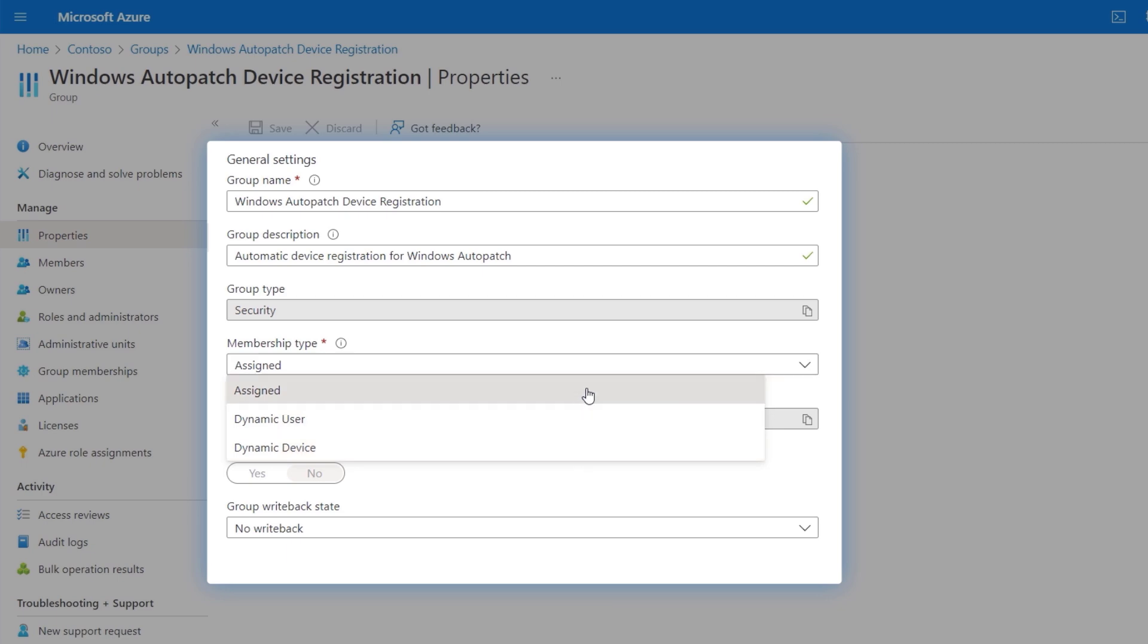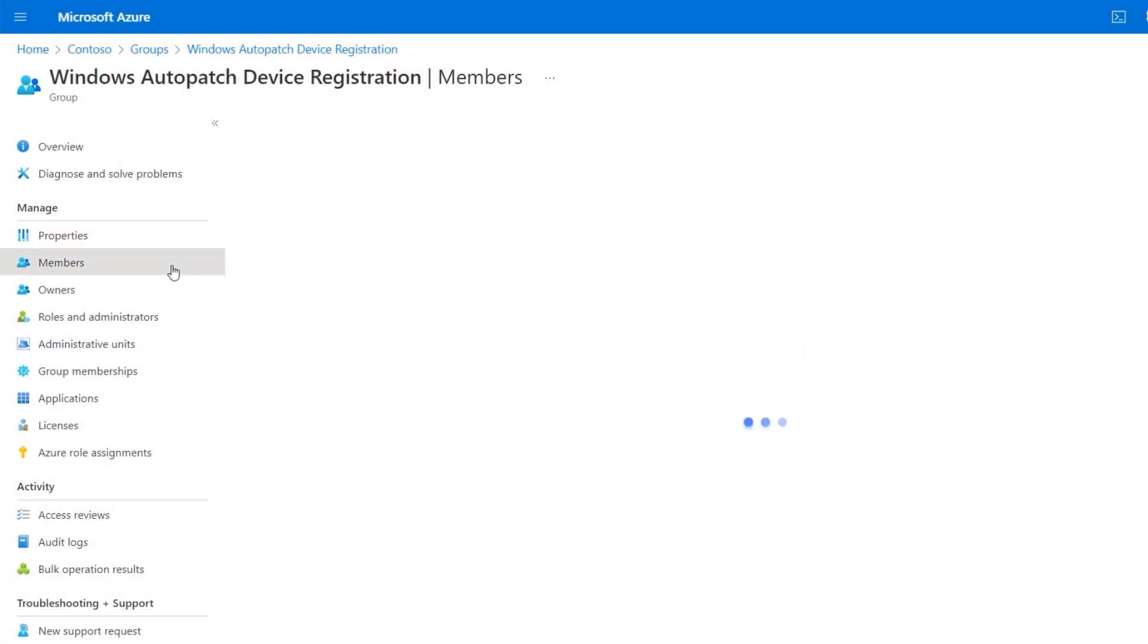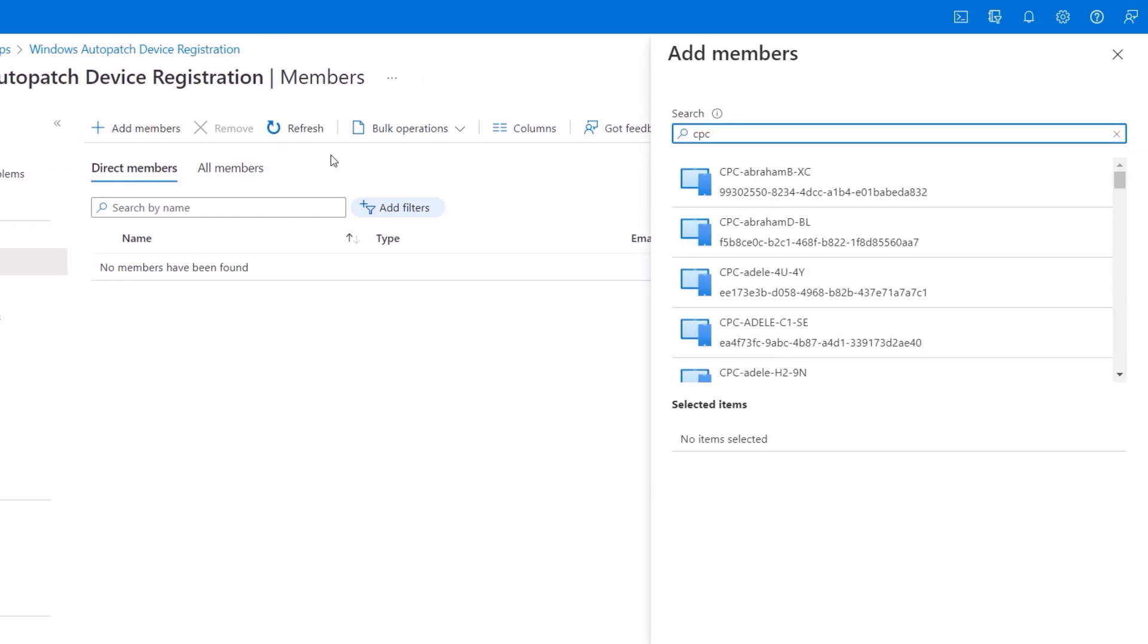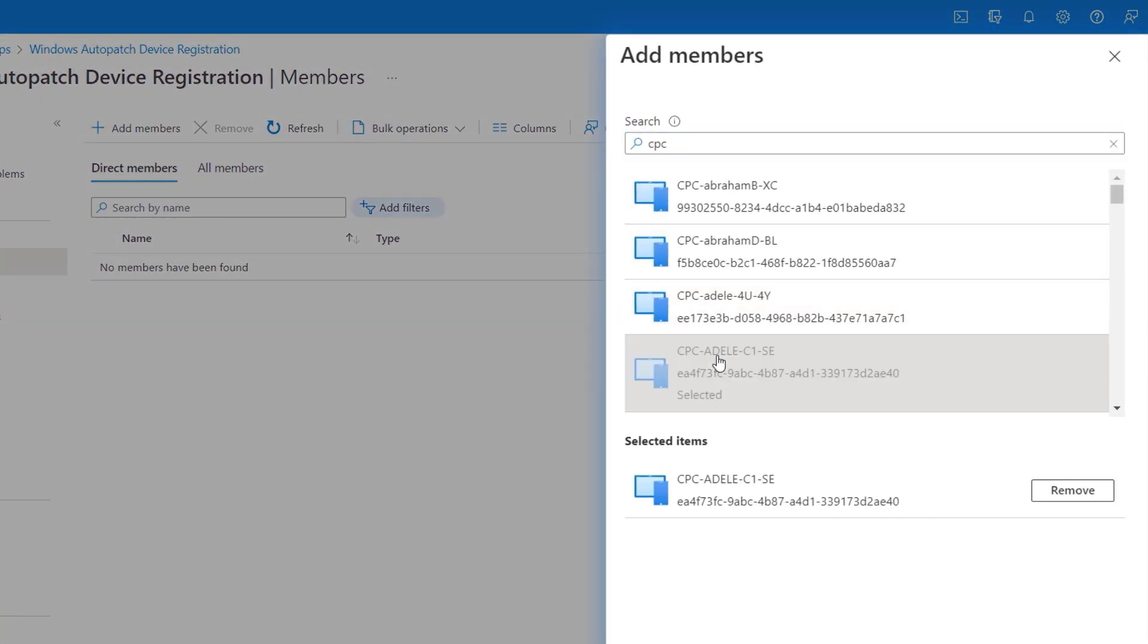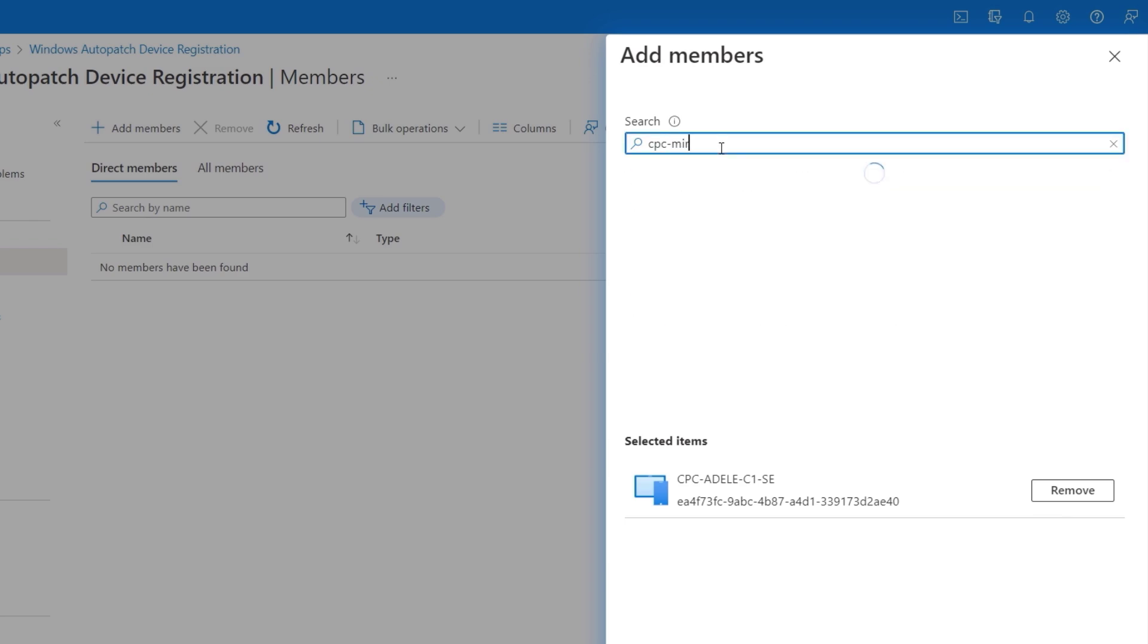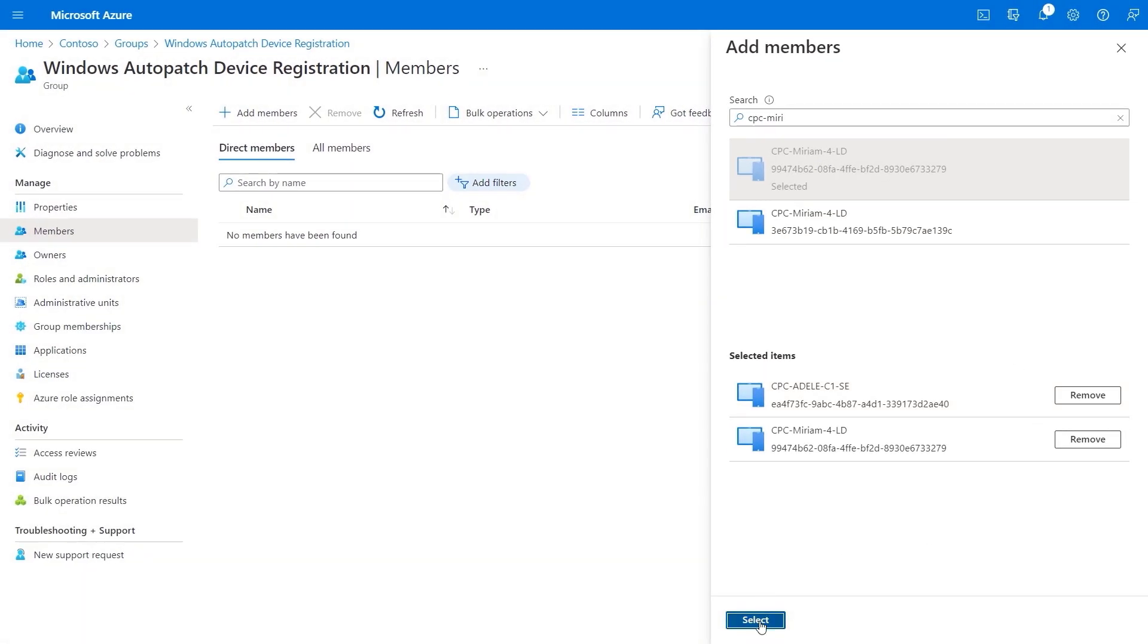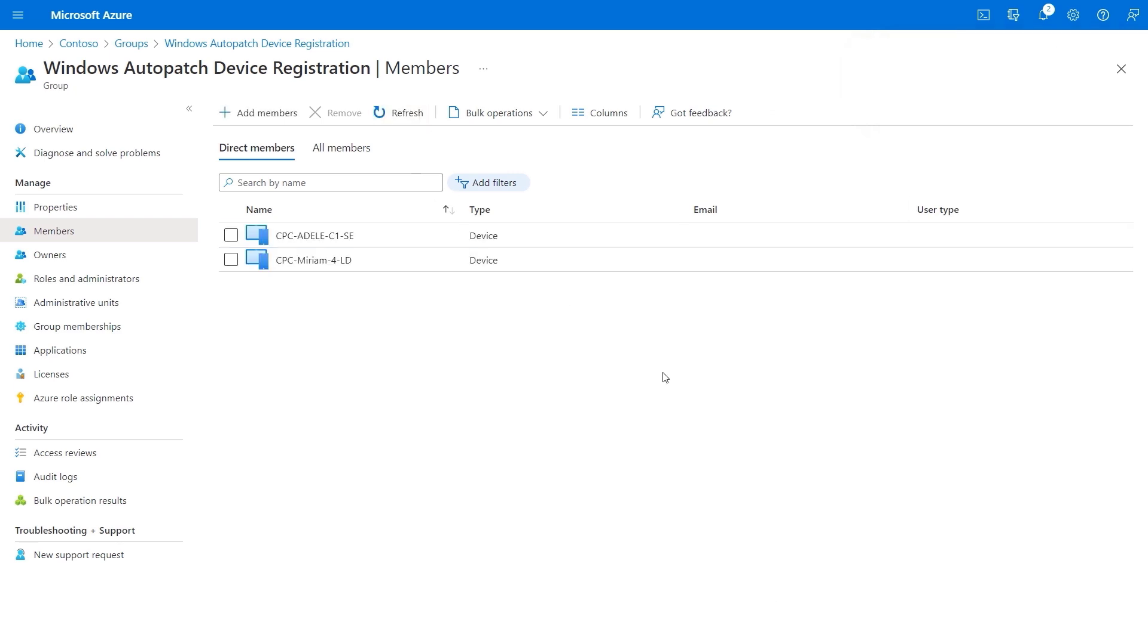For now, I'm going to keep this as assigned to do this manually, and in the group's members page, I'm going to add a couple of members. So this one here for Adele, then I'm going to search for Miriam's device. There it is, now I'll add it. Once you've assigned members to the device registration group in Azure AD, you can go back to the Windows Auto Patch enrollment page and kick off the device discovery process.